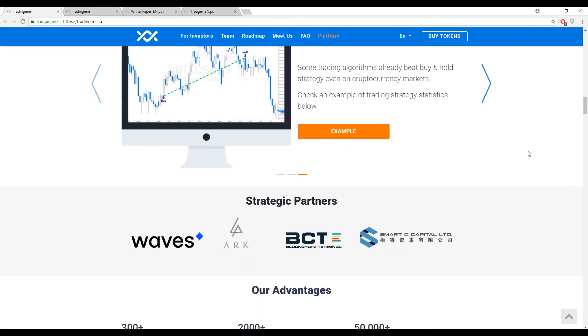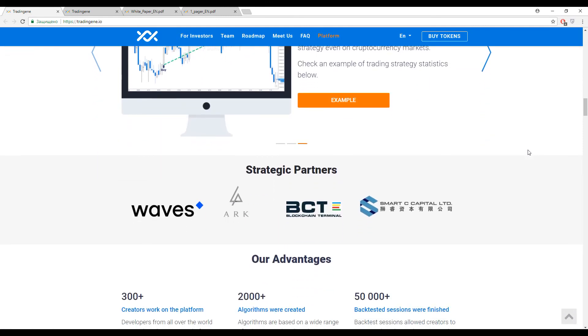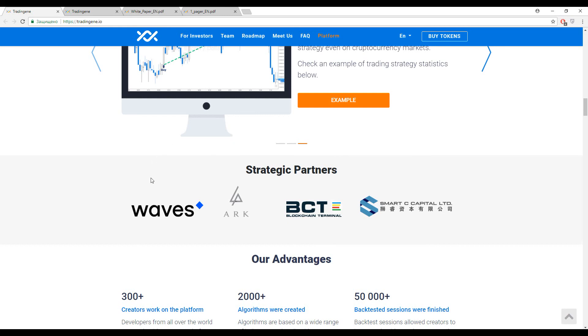Some information about strategic partners. I need to say that this platform is based on Waves standards. Pay attention to this guys - it's not an ERC-20 standard. This platform has a Waves basement. And of course, the strategic partner is also Waves, then is going ARK Blockchain Terminal and SmartC Capital.